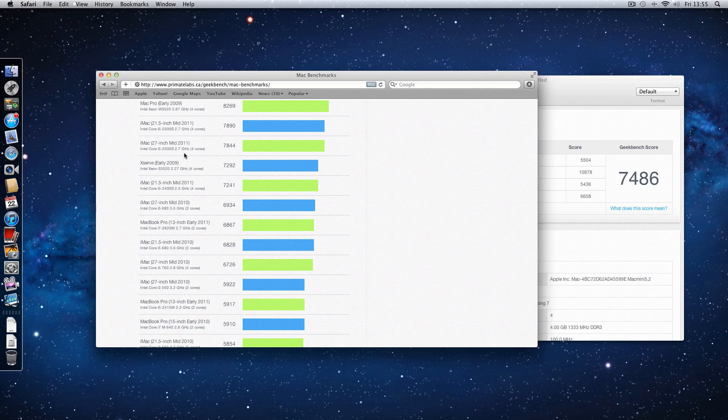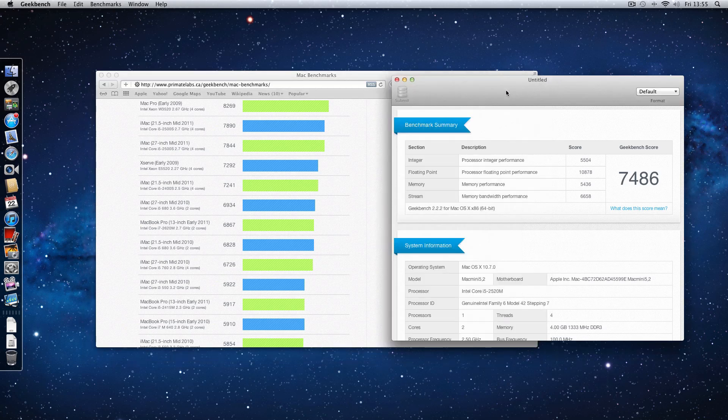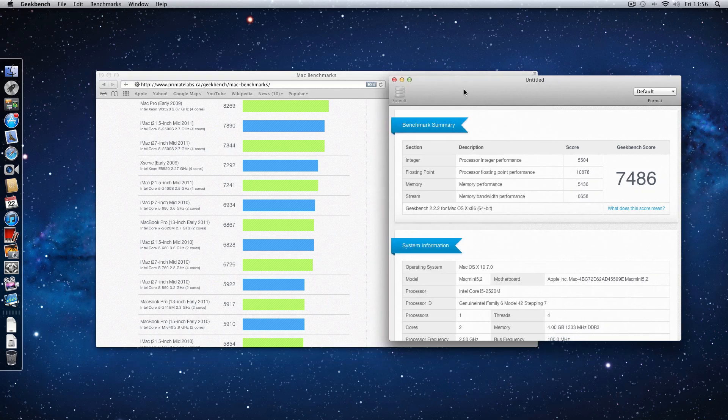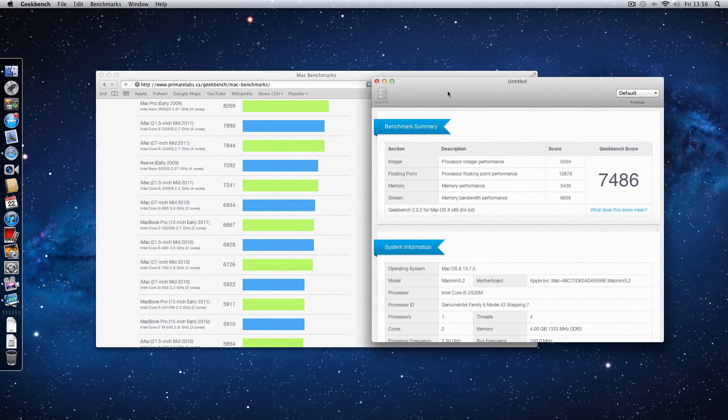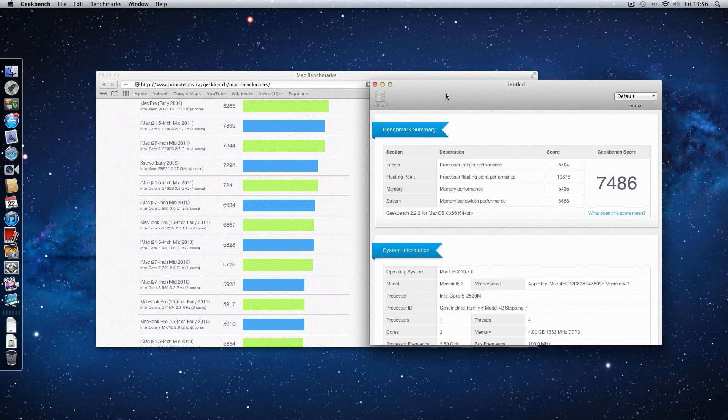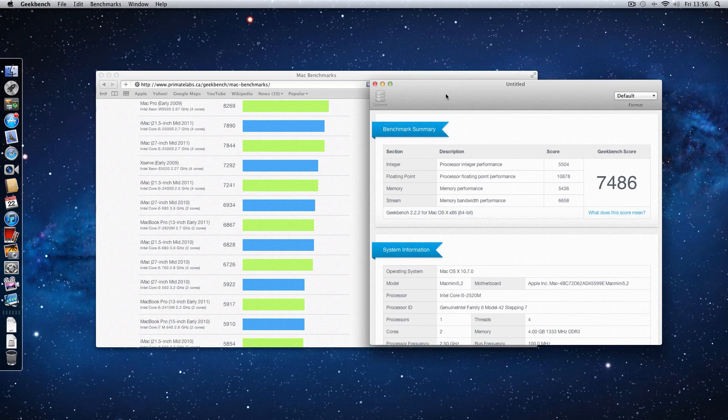And just above it, so only just beating it, is a 27 inch mid-2011 Core i5, 2.7 GHz, 4 cores, so quad core iMac is only just beating this Mac mini. That is absolutely amazing, the speed on this Mac mini is fantastic.